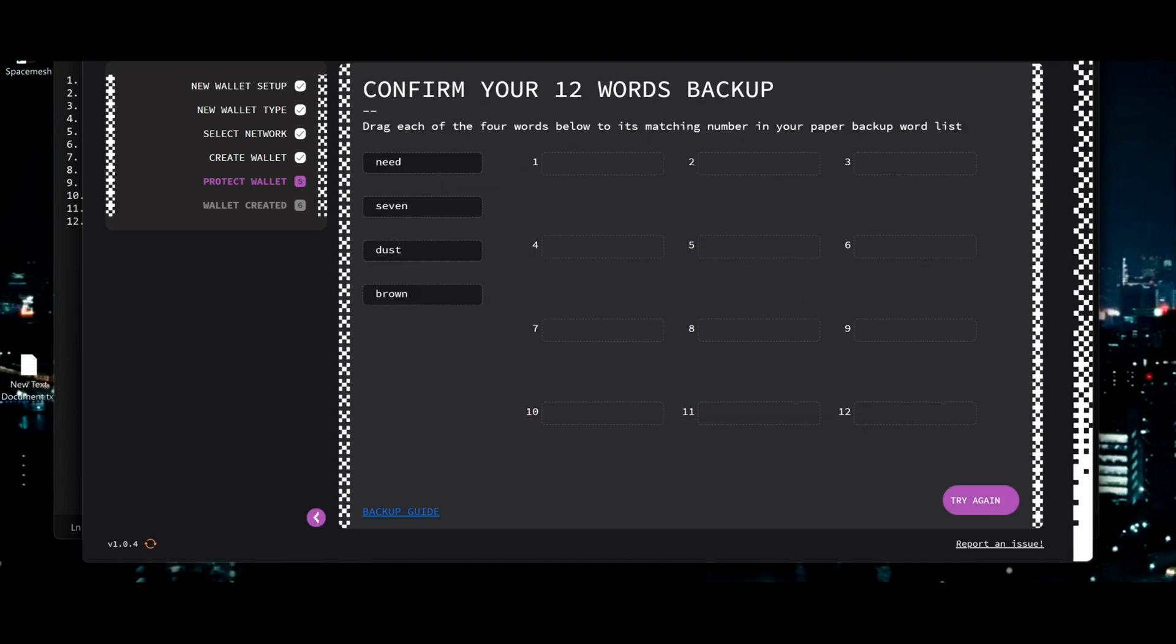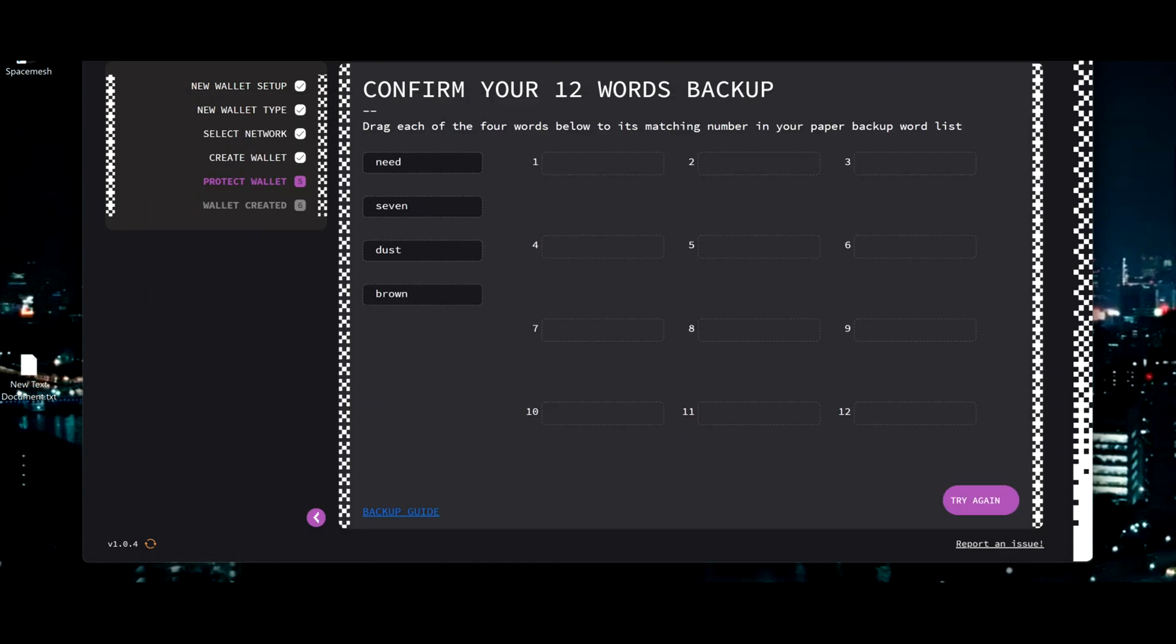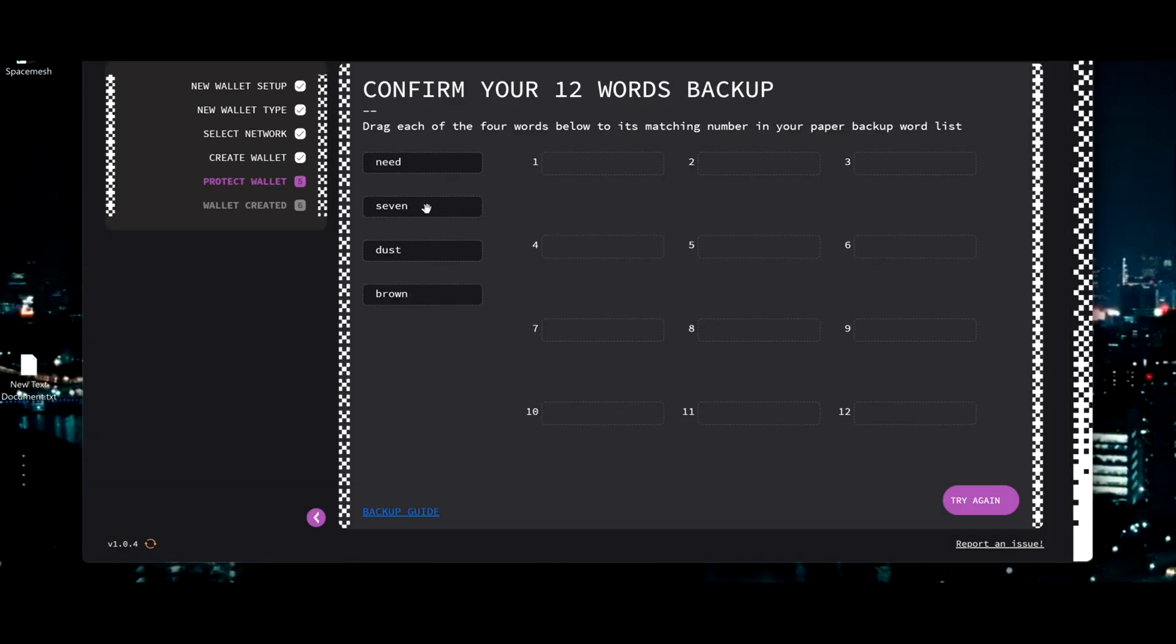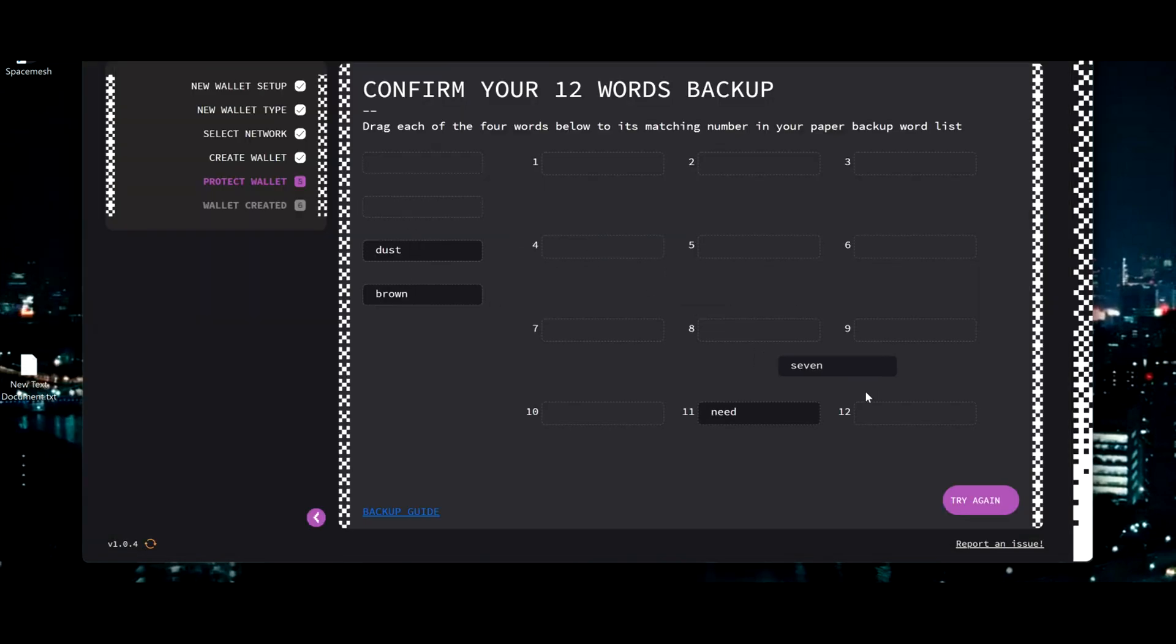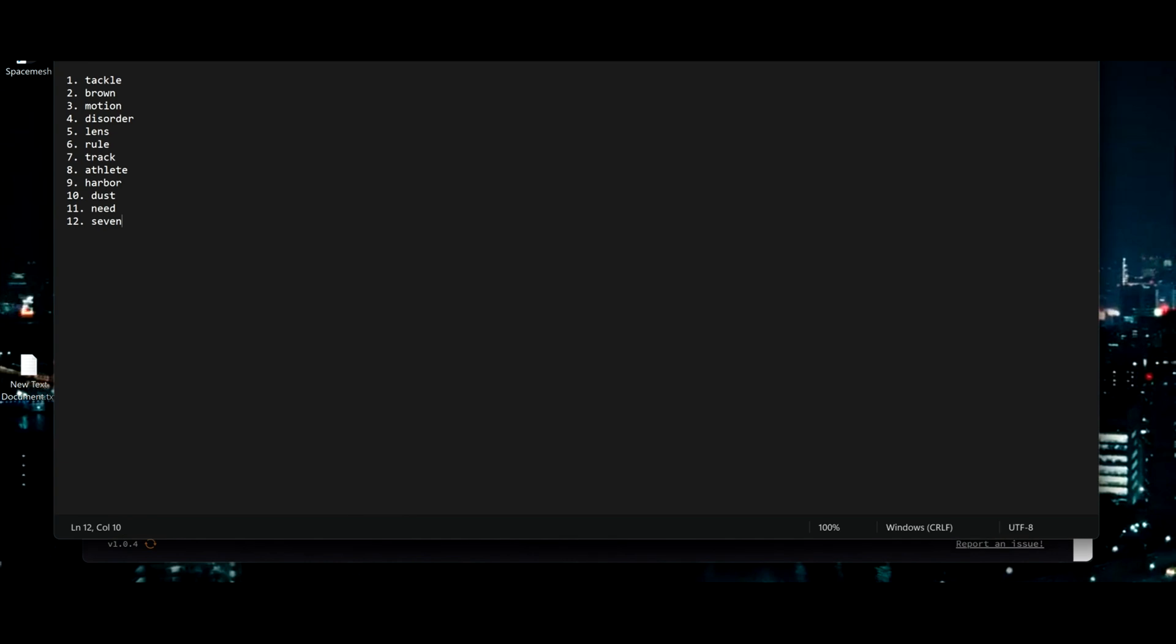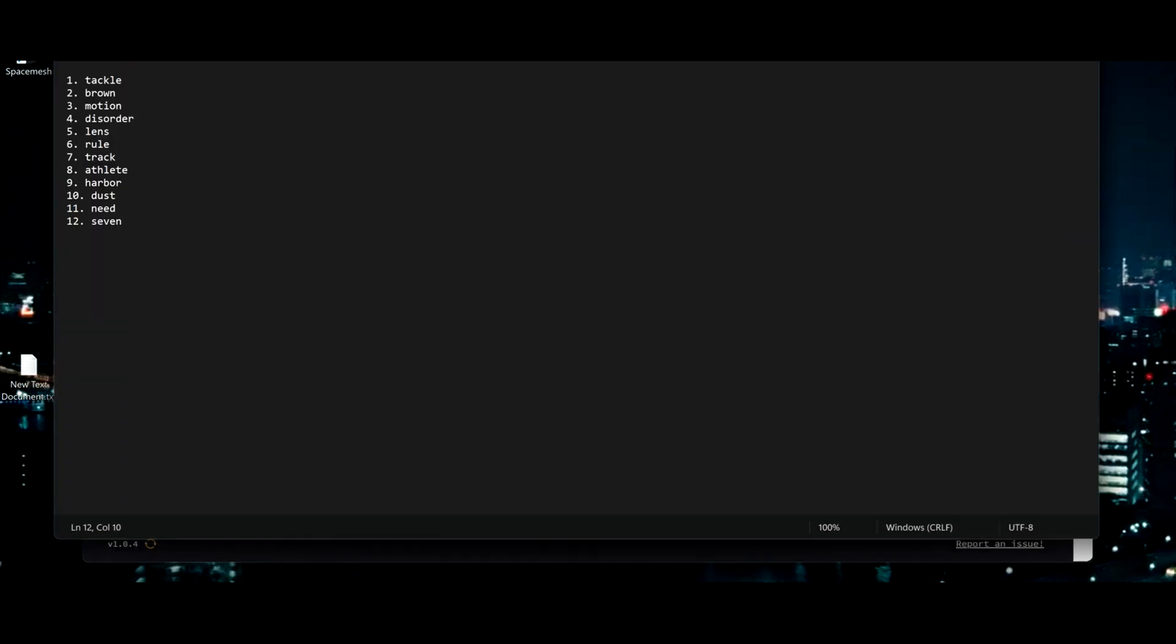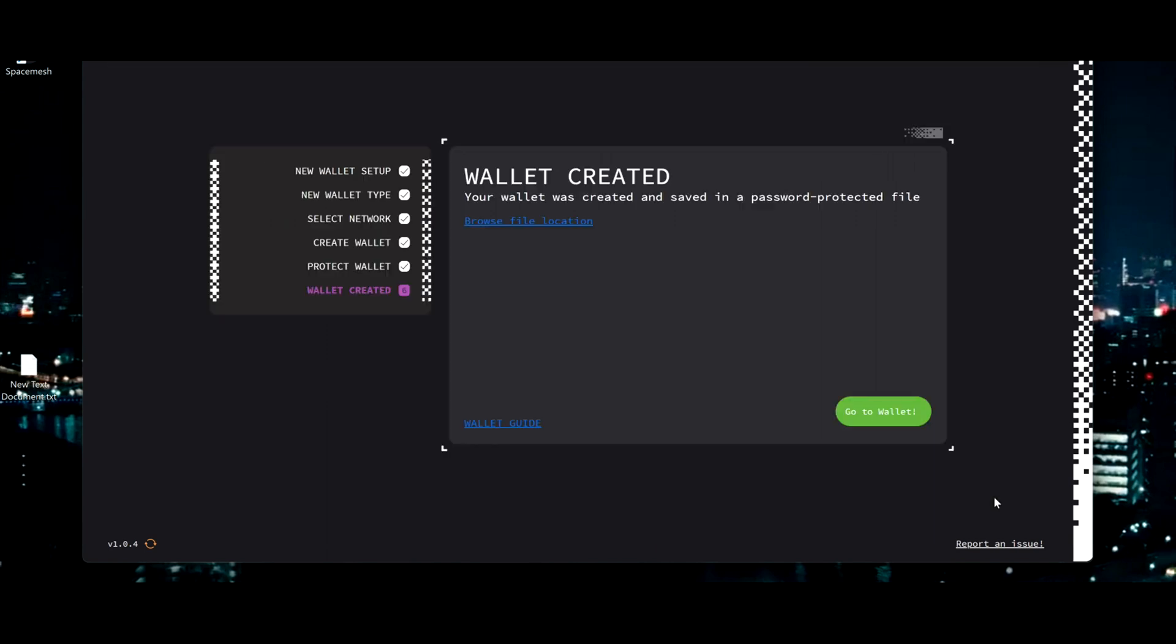So we need to know what the order are. Seed is going to be 11. Seven will be 12. Dust will be 10. And finally brown will be number 2. Alright, all done.